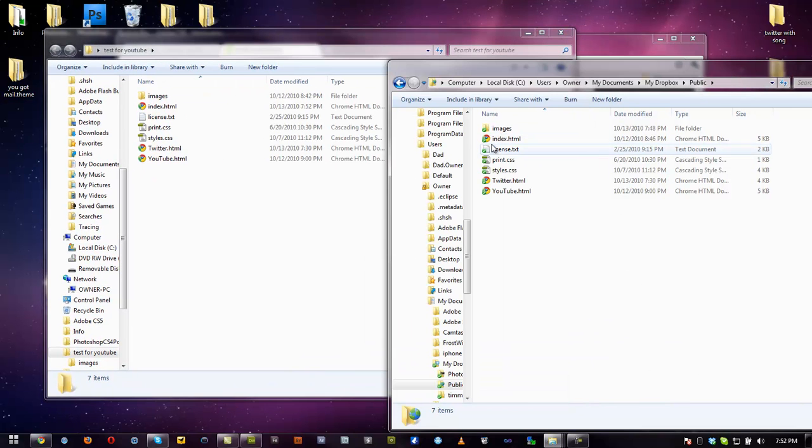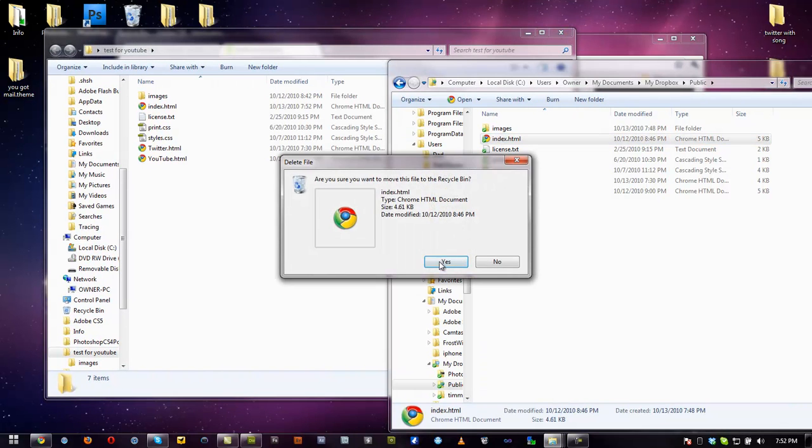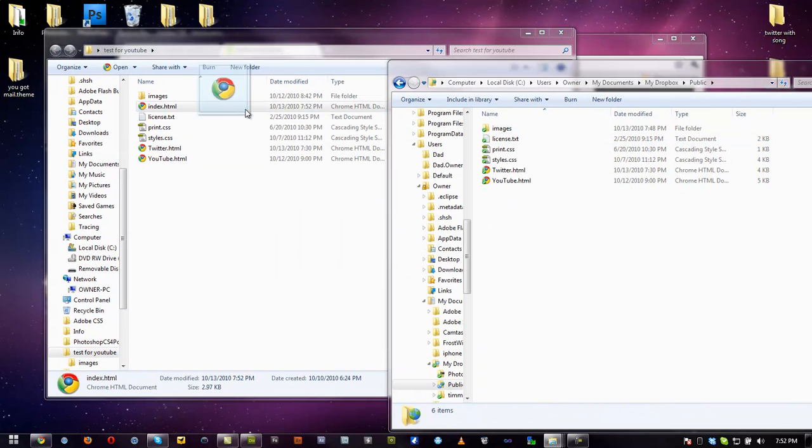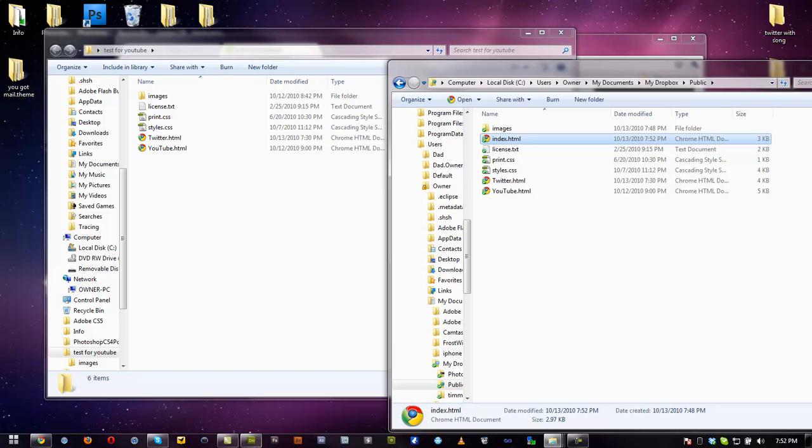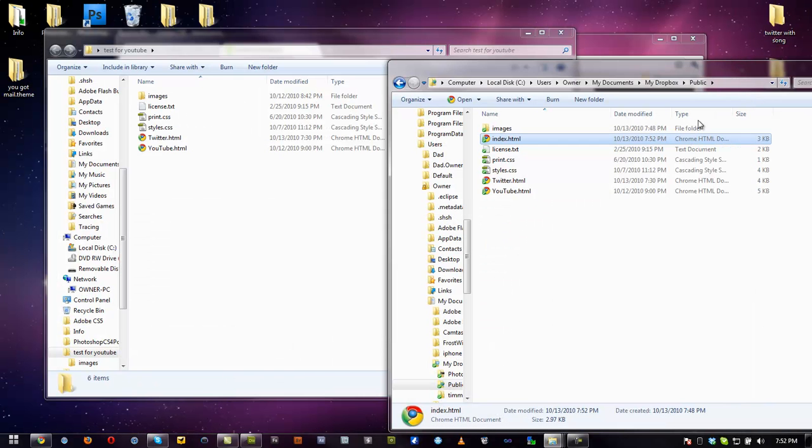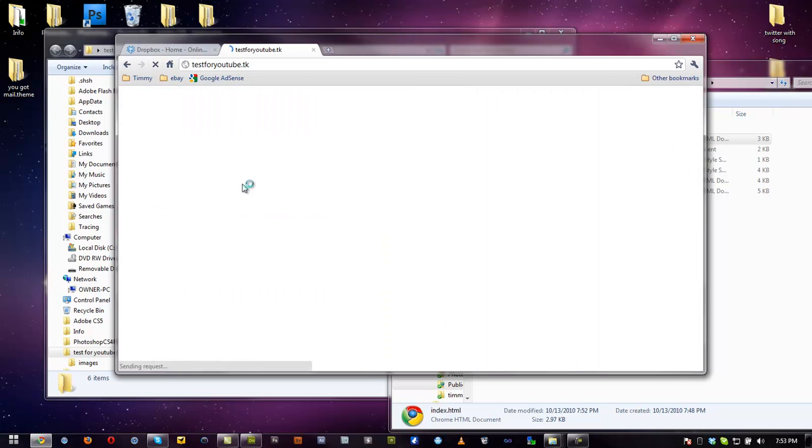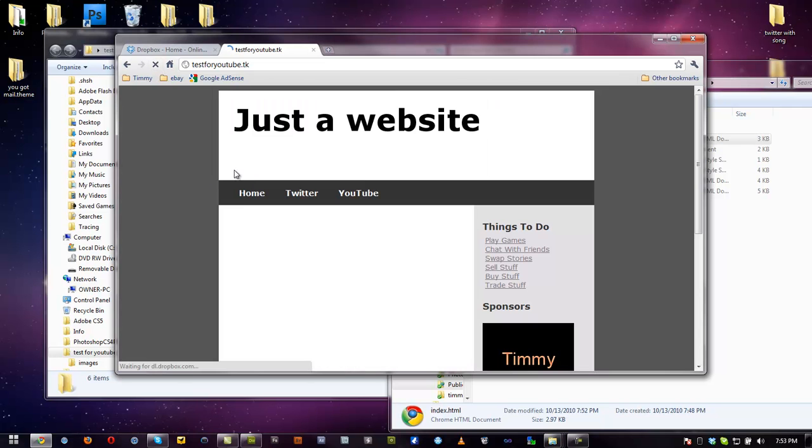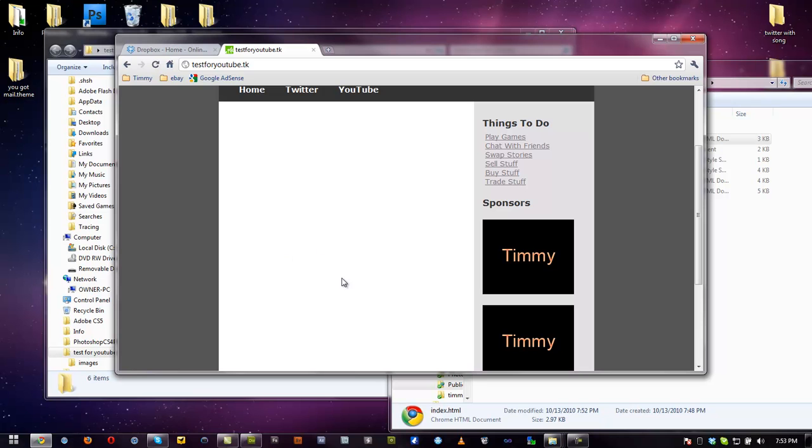you can either do this every single time, delete it, yes, and copy it over and we upload it like this. Or you can just make this direct link so the file is in the Dropbox file already. So basically if we go back to the website, we reload it, we go to home, as you can see it reloaded, there's nothing there because we updated it. You can